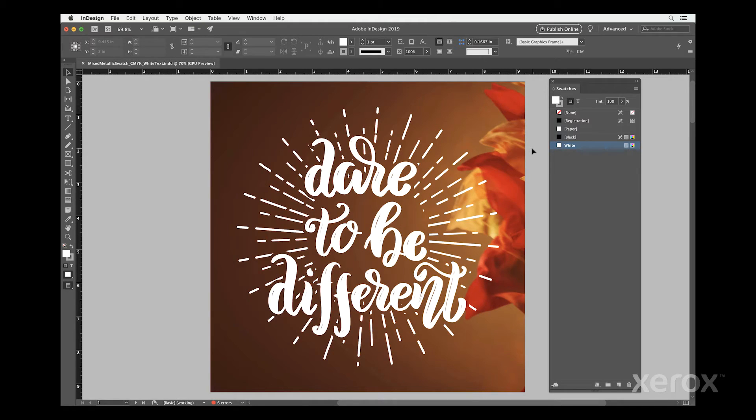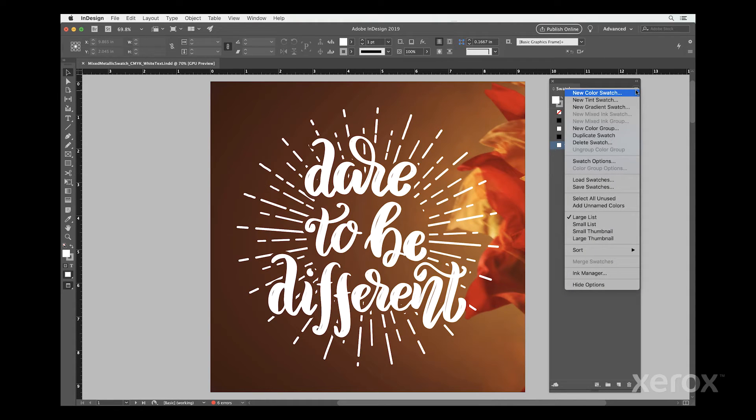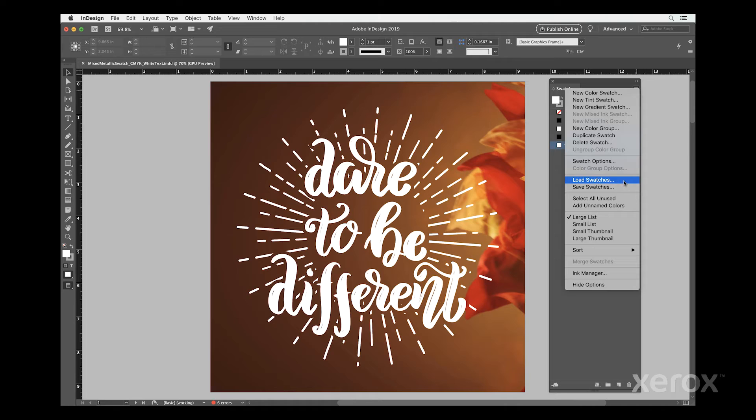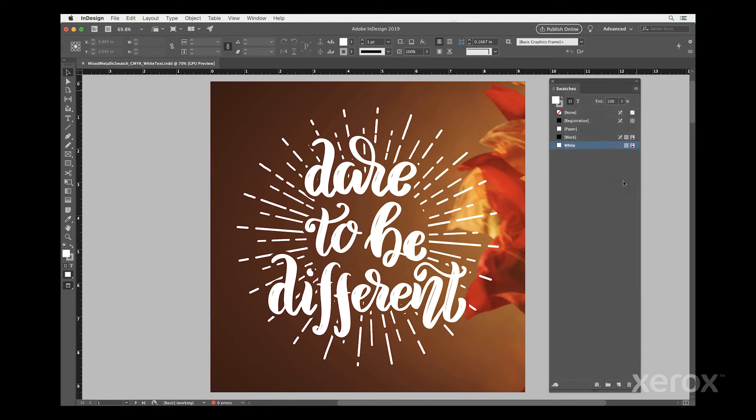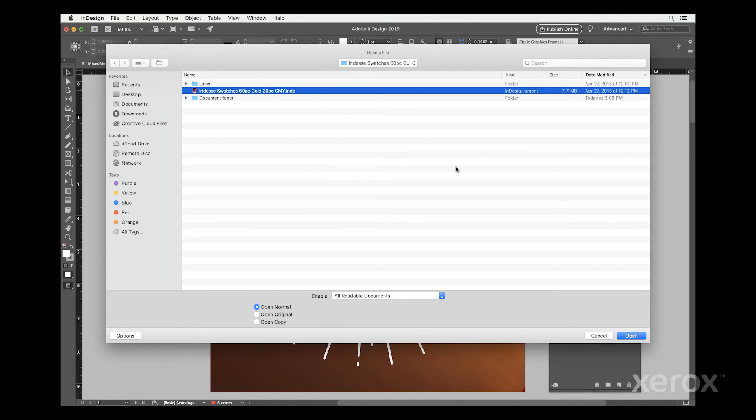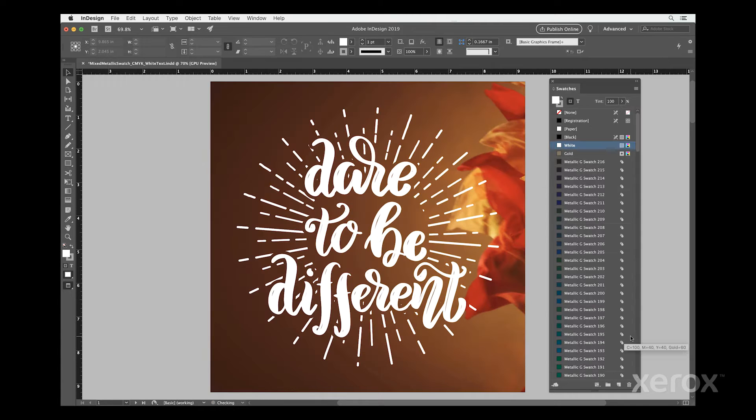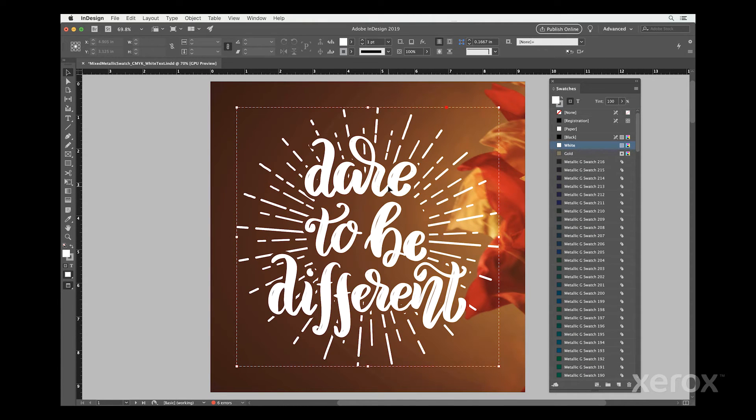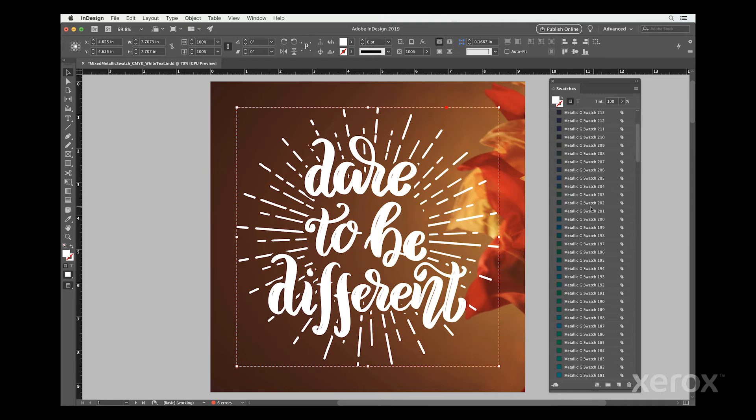Loading the electronic swatches is simple. In InDesign, go to the Swatches palette. From the menu, select Load Swatches, then navigate to the electronic file from your print provider. Click Open. The metallic swatches will immediately load into your swatches palette.